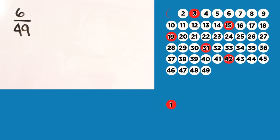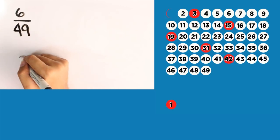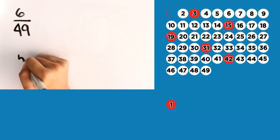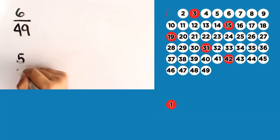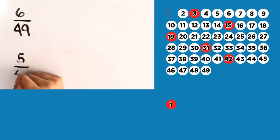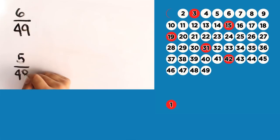So, let's bring the 1 out. So, how many red balls are left now? 1, 2, 3, 4, 5 red balls over how many total numbers? 48.